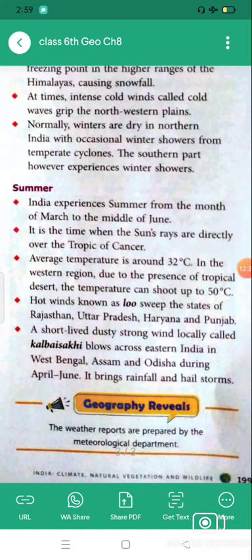India experiences summer from the month of March to the middle of June. This is the time when the sun's rays are directly over the Tropic of Cancer. The average temperature is around 32 degrees Celsius, but in the western region, due to the presence of tropical desert, the temperature can shoot up to 50 degrees Celsius. Hot winds known as Loo sweep the states of Rajasthan, Uttar Pradesh, Haryana, and Punjab.